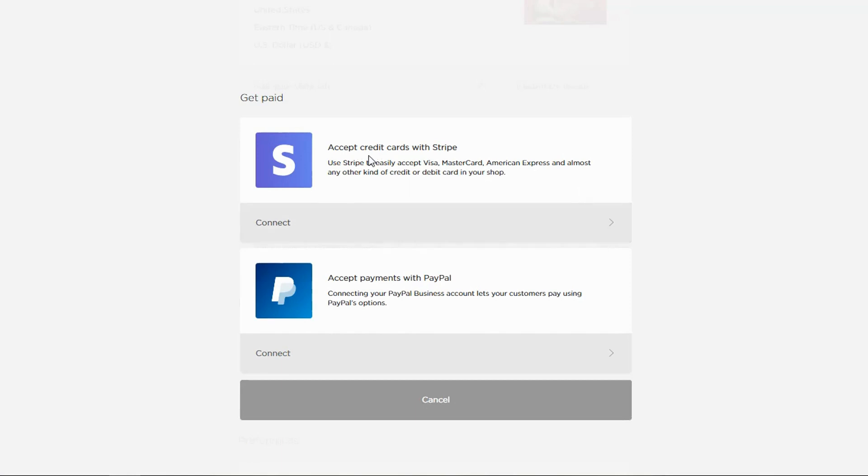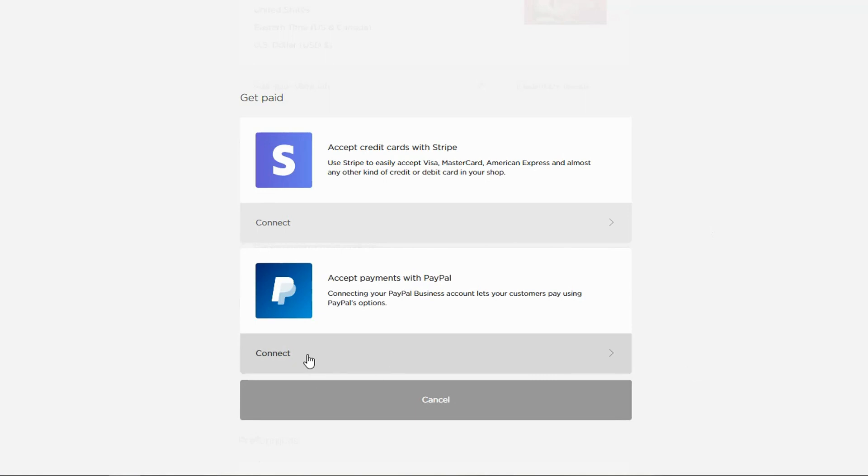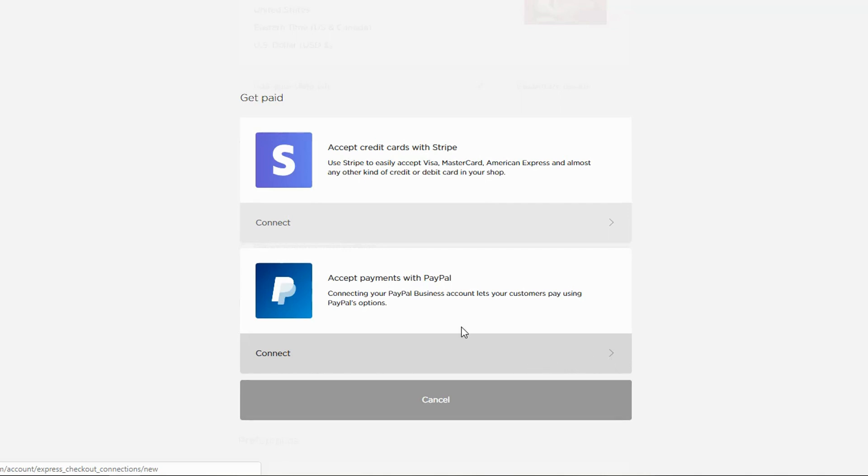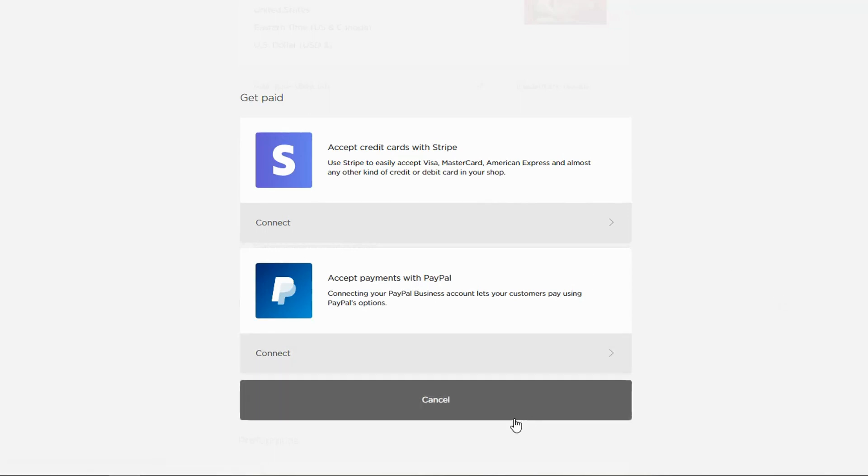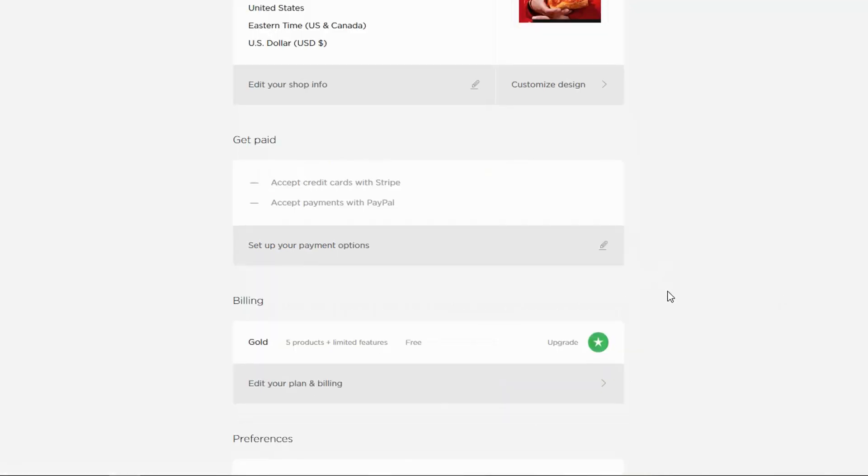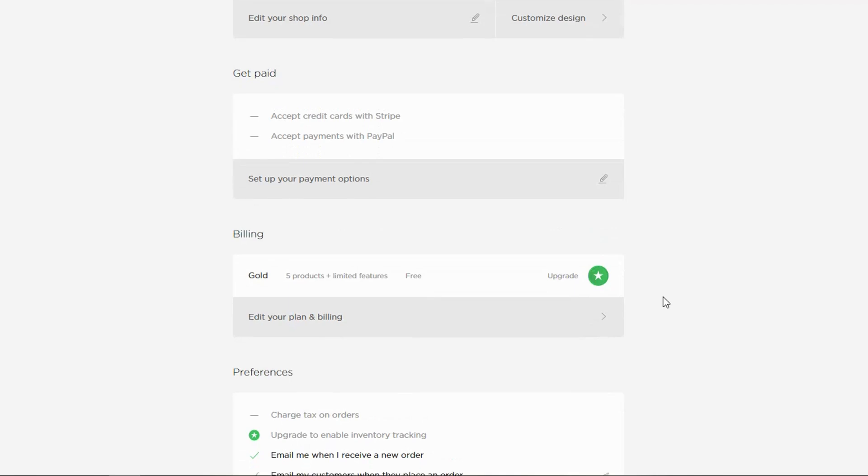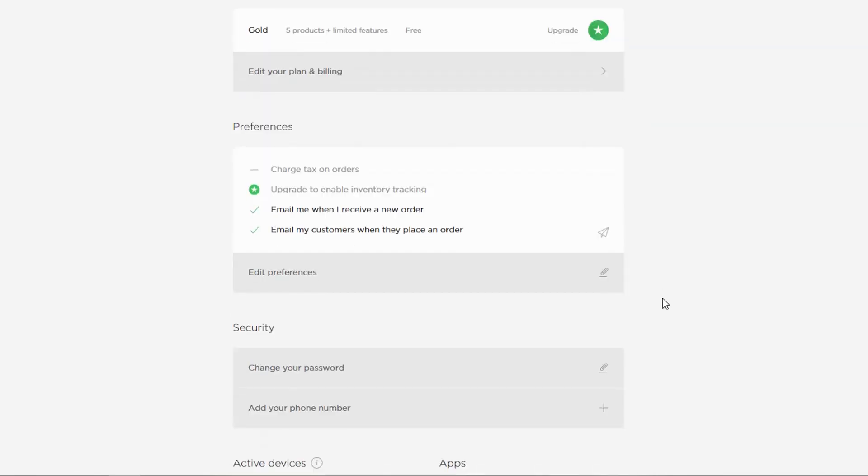You can add Stripe or PayPal, and you'll just connect either one. The easiest to start probably is PayPal. And that's a pretty simple operation. It says here, connecting your PayPal business account. So make sure you get the business account. And then just click connect. And then you're ready to start selling, basically.